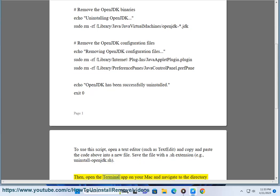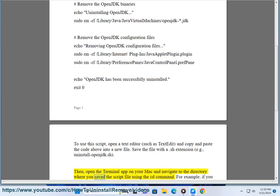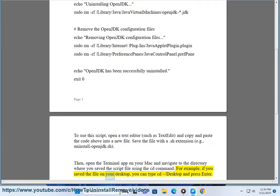Then, open the Terminal app on your Mac and navigate to the directory where you saved the script file using the cd command. For example, if you saved the file on your desktop, you can type cd /Desktop and press Enter.